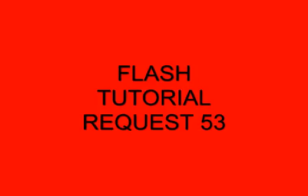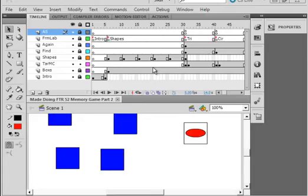Welcome to Flash Tutorial Request 53 Memory Game Part 3. It's a follow-up to Part 2 which I have opened on my computer, and I'm hoping this is the last part for this series.